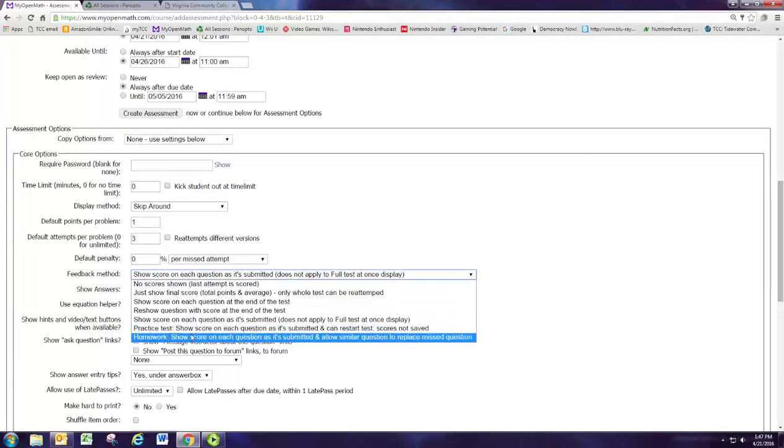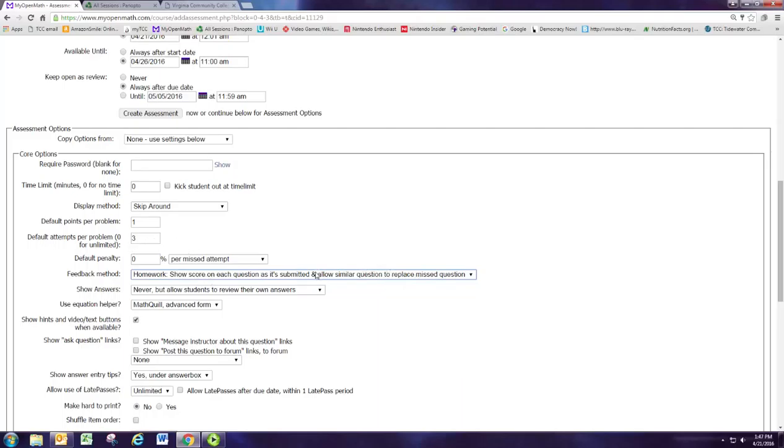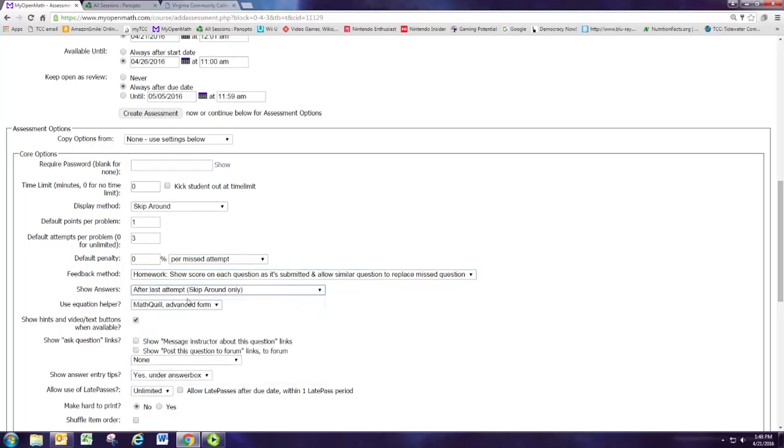The feedback method that's good for this is homework. So after the question is submitted the third time or each time the question is submitted it'll tell them whether they're right or wrong. If they miss the question three times it will allow them to replace that with a similar question. Change show answers to after last attempt so they won't see the answer the first two wrong attempts, they'll only see it after their last attempt.